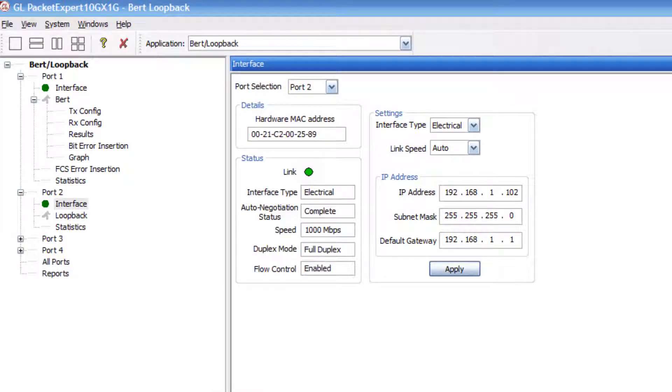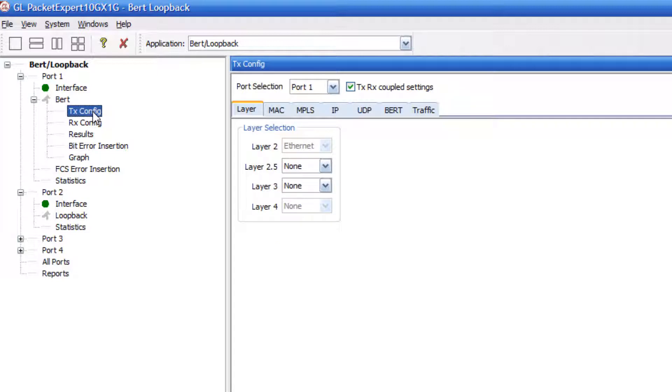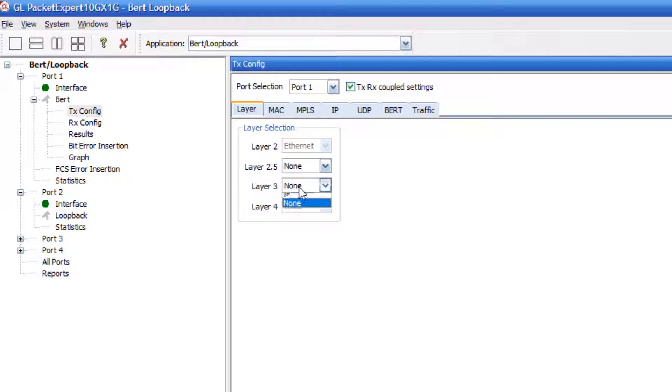Next, we need to set the transmit and receive configuration for port 1. Double click transmit configuration to set the parameters. Here, we are only sending Ethernet frames, so ensure that layer 3 and layer 4 are set to none.